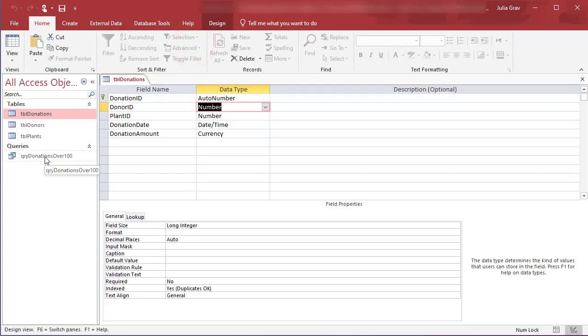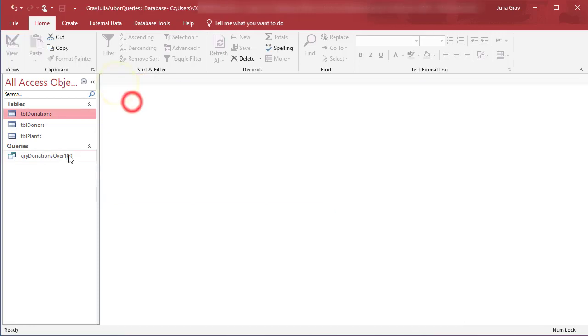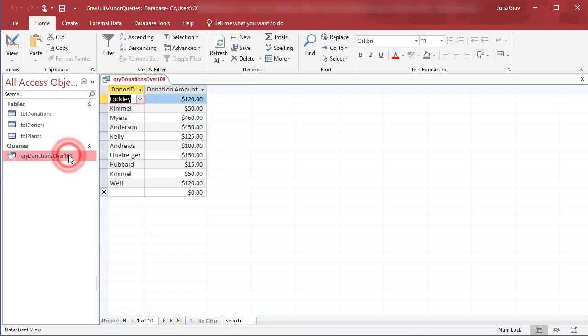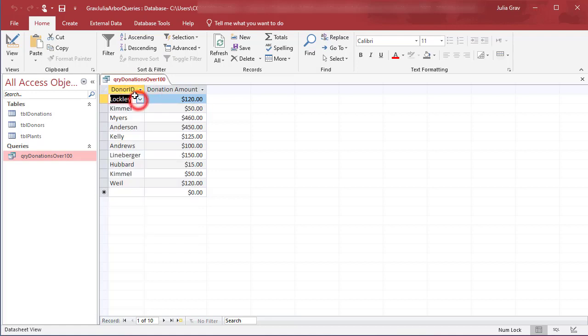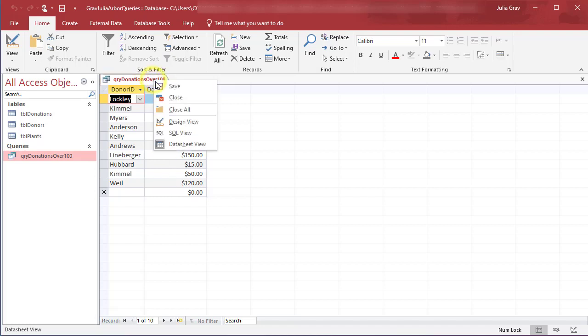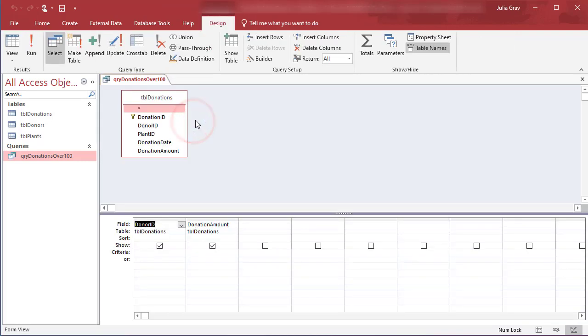Now when we go into our query, let's close this, go into our query here, we are seeing not the donor ID, but rather the first and last name in this nice little drop down. Now this is not showing us donations over 100. We still need to modify this query. So let's go into Design View to do that.